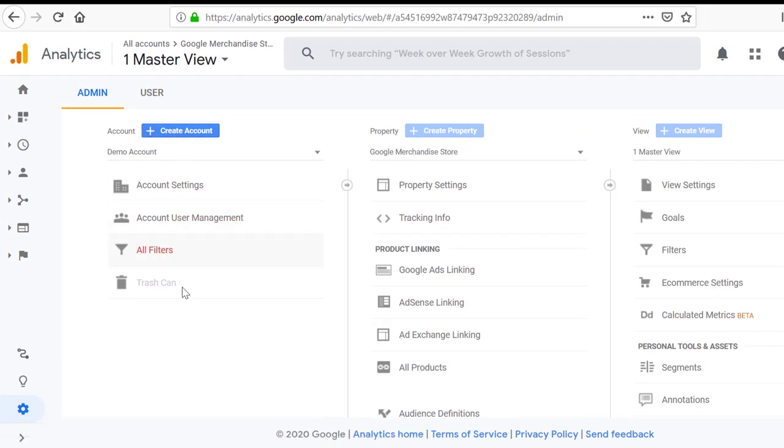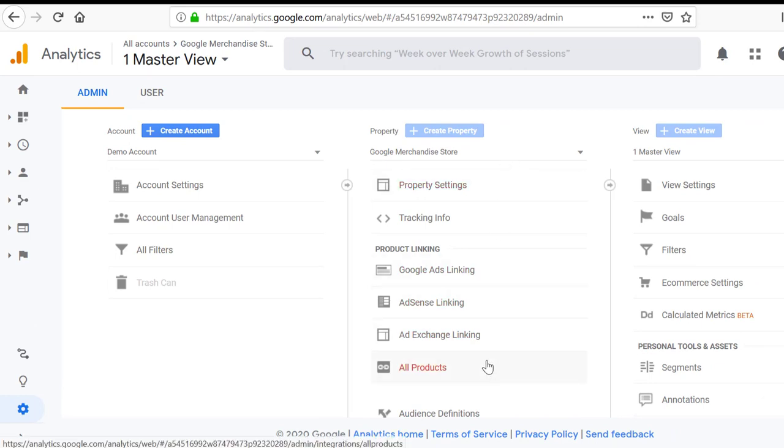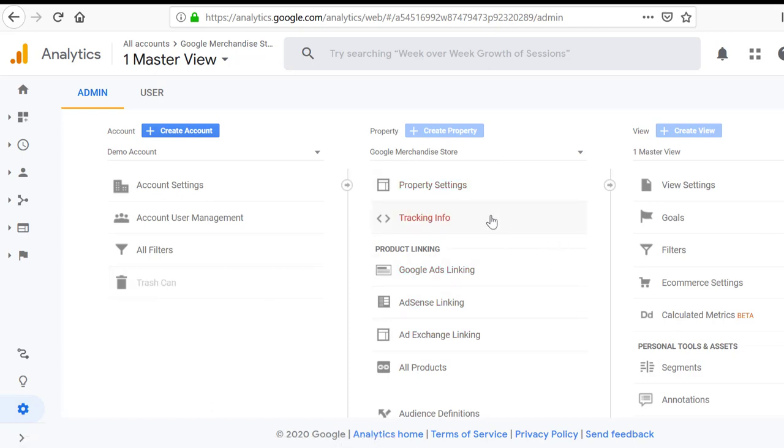Then the first column is your account. Skip that. Second one is property. Choose the appropriate account, then appropriate property for which you need your tracking ID for.